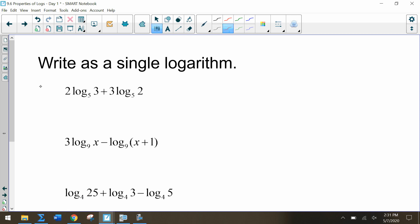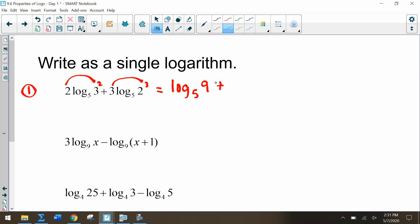For the first practice problem, we have 2 times log base 5 of 3 plus 3 times log base 5 of 2. Moving the coefficients to exponents: log base 5 of 3 squared, which is 9, plus log base 5 of 2 cubed, which is 8. Now we can rewrite that as log base 5 of 9 times 8, which is log base 5 of 72.